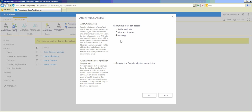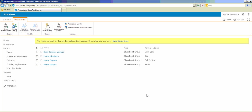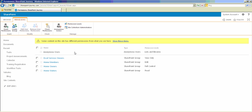In our case, training registrations is a list, so we will enable anonymous access only at the list and libraries level instead of the entire website. I'll choose 'Lists and Libraries' and click OK. Once I click OK, anonymous access will be enabled for all lists and libraries in this particular site. You can see here under Permissions this section has been added, where the permission levels are 'Lists and Libraries'.